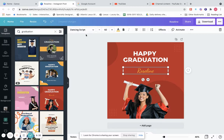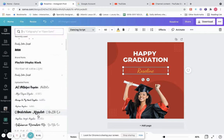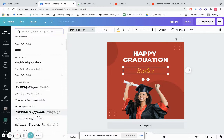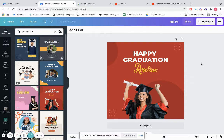We can change the font — if we don't like this font, we go here and choose any font we like. Let's say we want this one. It becomes a little bigger; if we want it smaller, we go here and decrease the size, or just type in a number like 50 and click Enter to make it smaller.